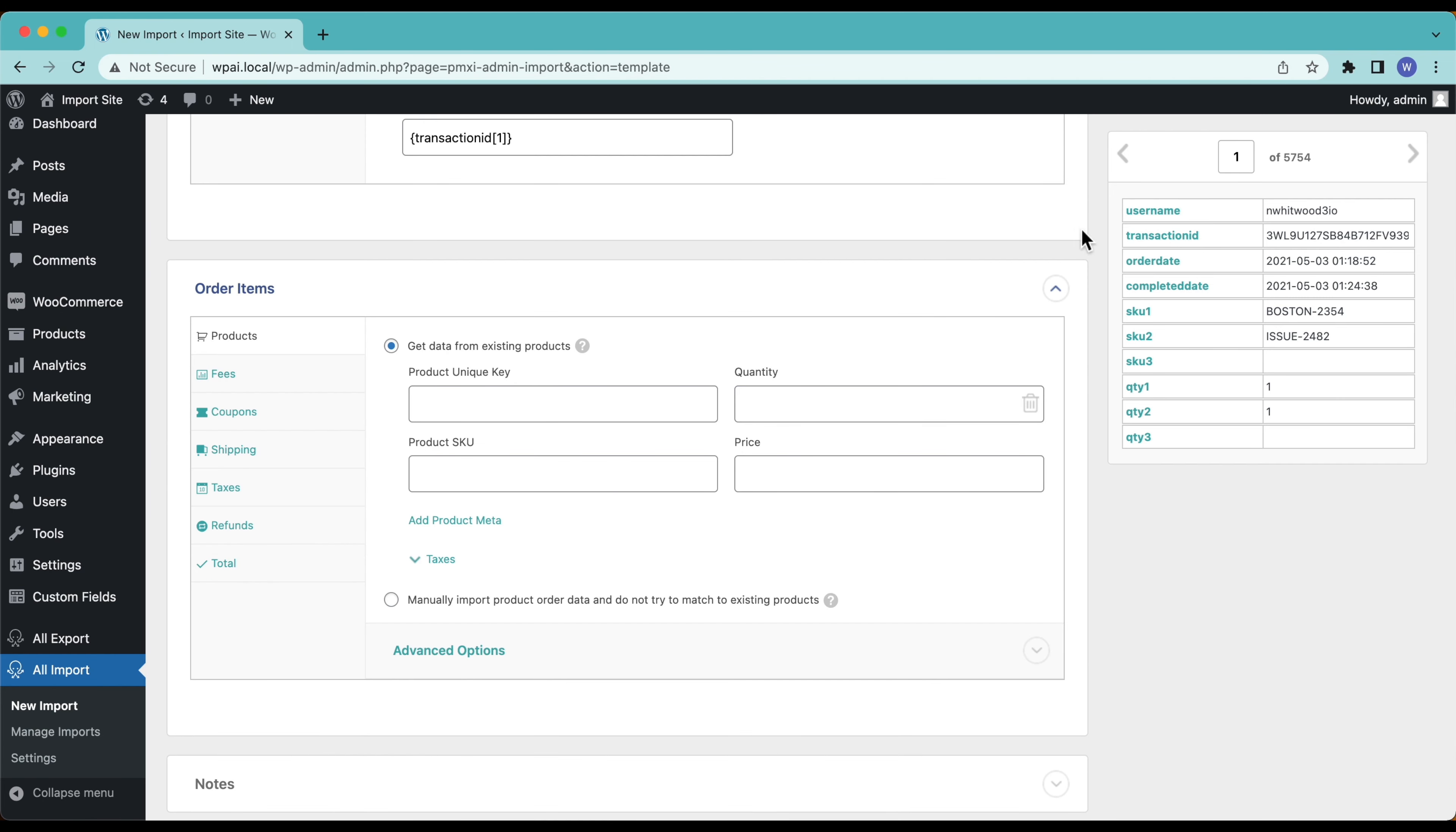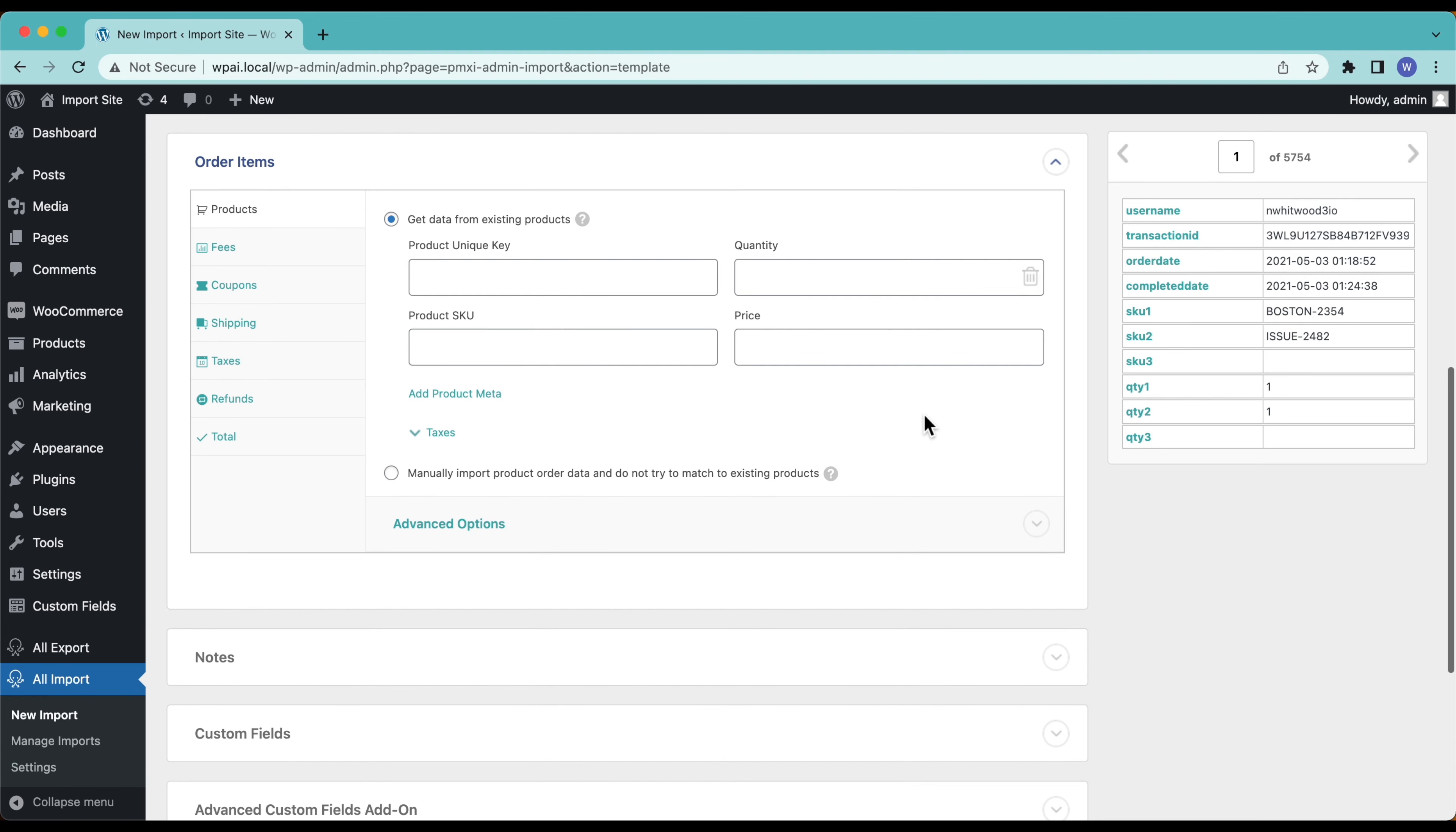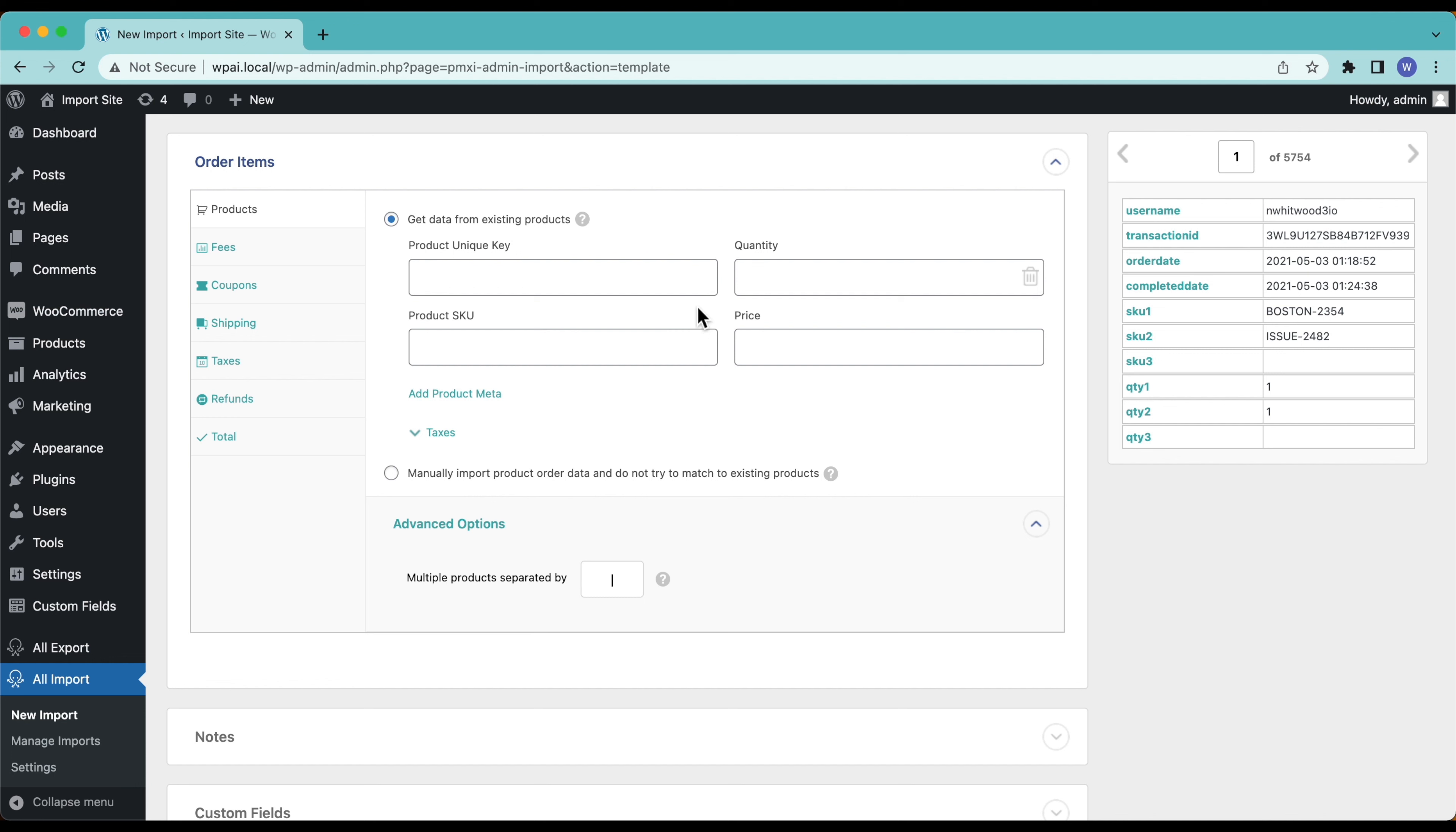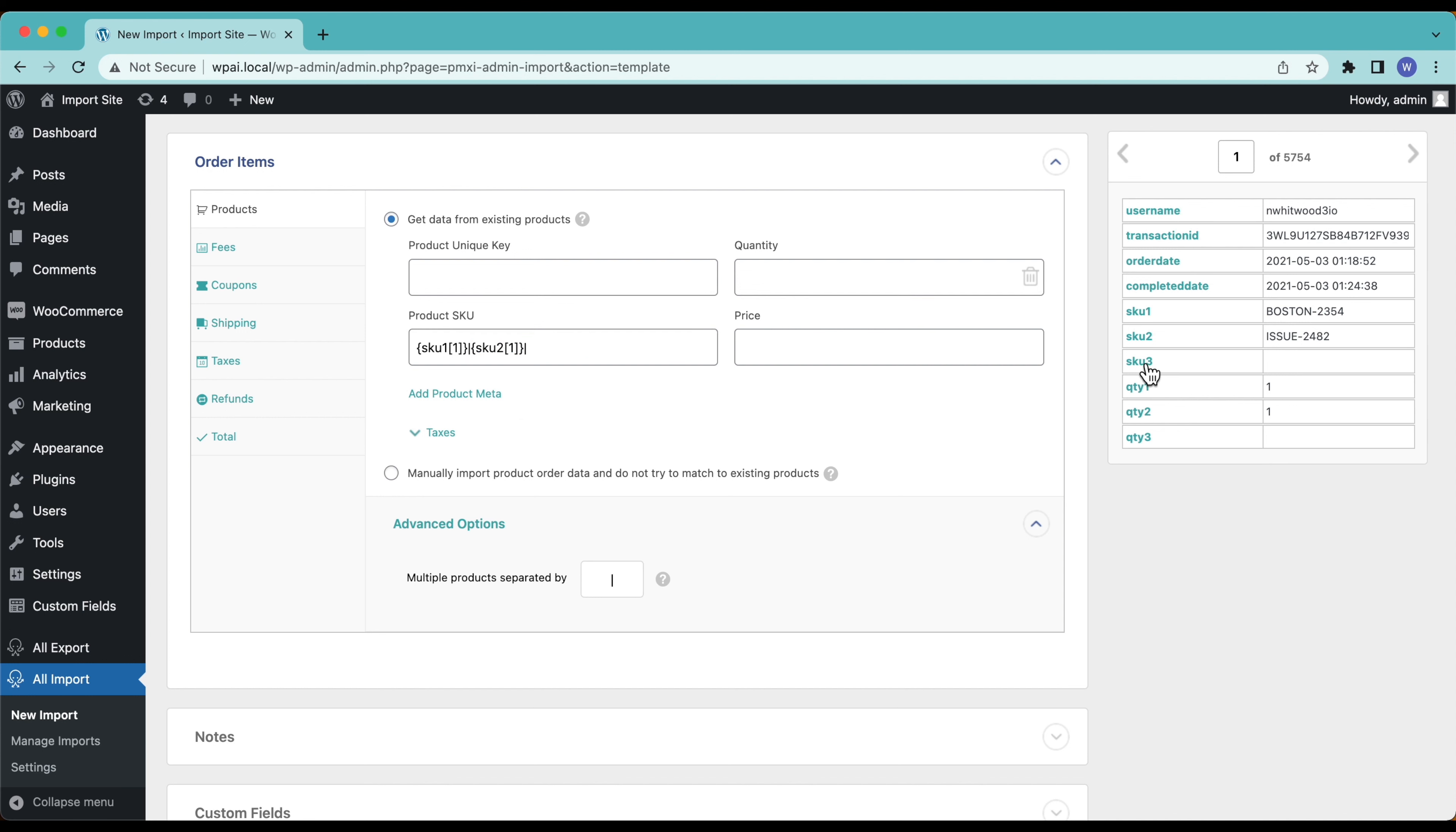Now we're going to try and match our order items. Going down here to advanced, multiple products are separated by pipe and I do have multiple products. We're going to try and match these from our existing products that we already have on our site. We have the product SKU here so I'm going to drag in number one and add a pipe, number two, add a pipe and number three. Drag it down and set.